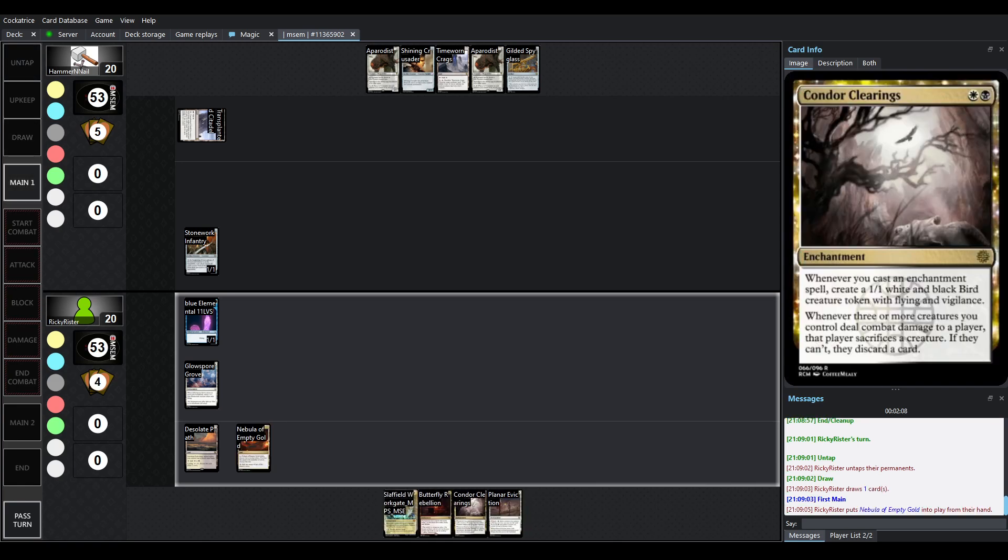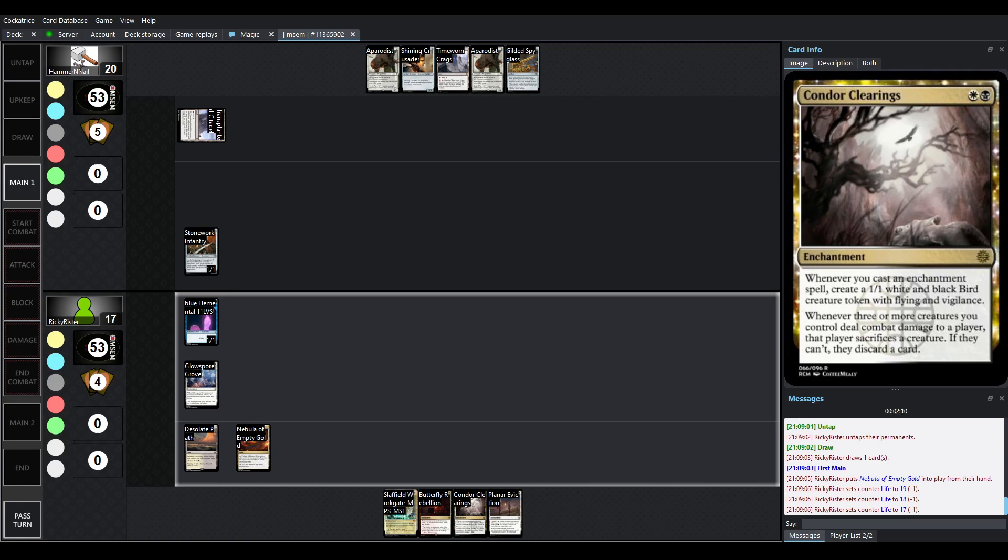And Condor Clearings will generate a lot of tokens. And if you manage to get enough of them, they're going to start making the opponent's Sacrifice Creatures or Discard Cards.